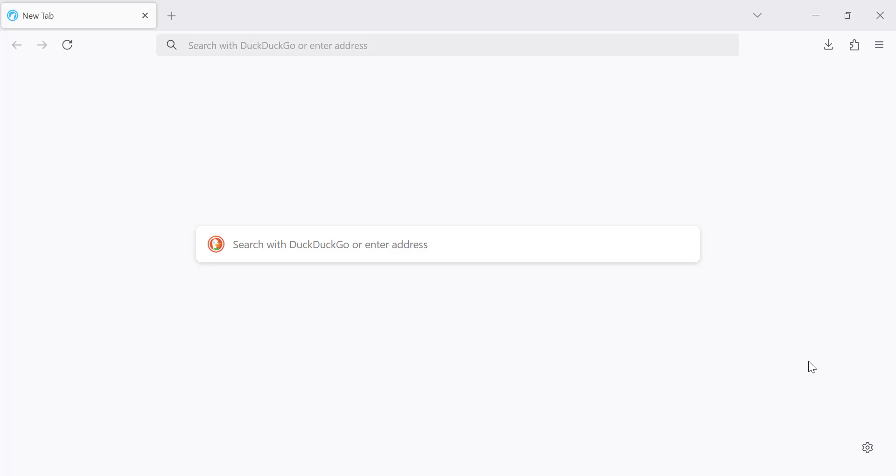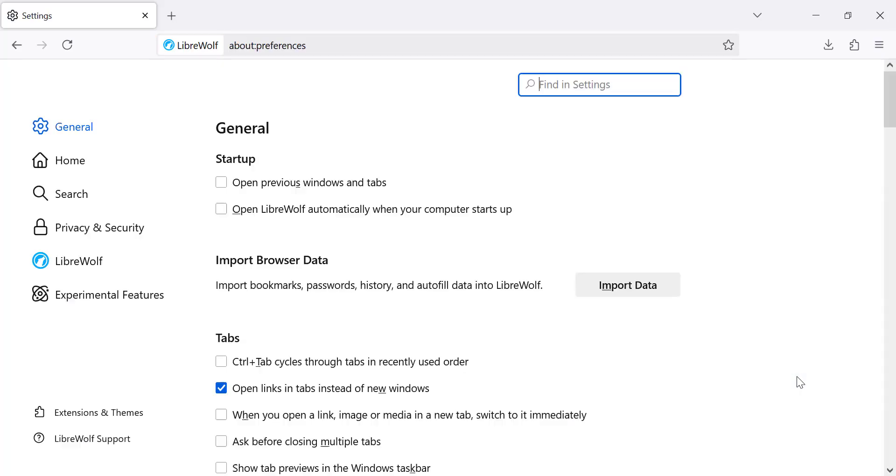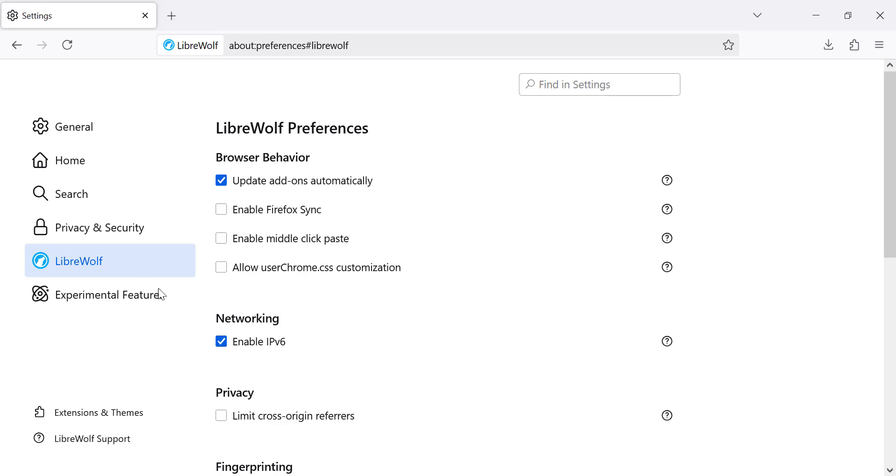First, open your LibreWolf browser. Click on the menu button in the top right corner of the browser. Select settings from the drop-down menu. In the left sidebar, click on LibreWolf. Scroll down to fingerprinting.